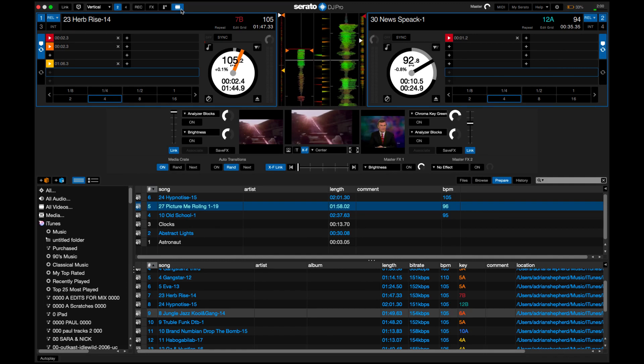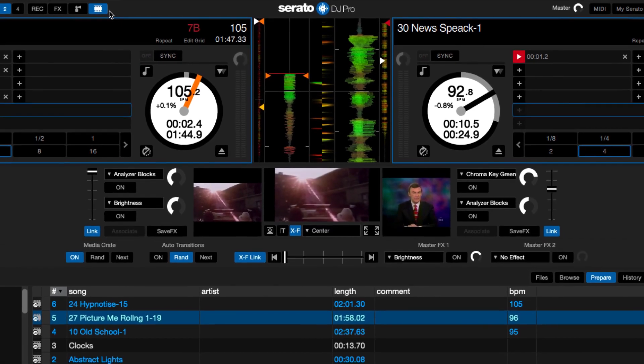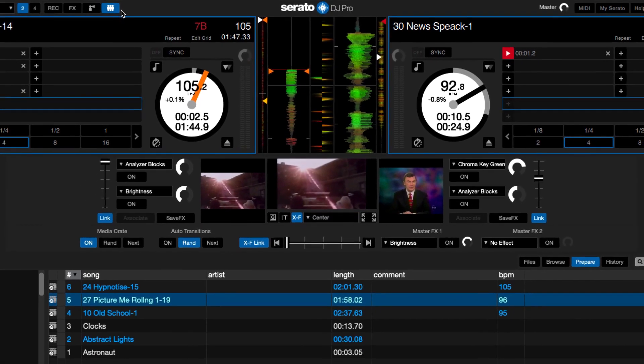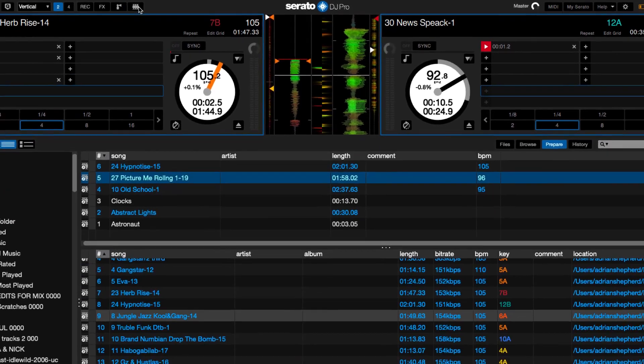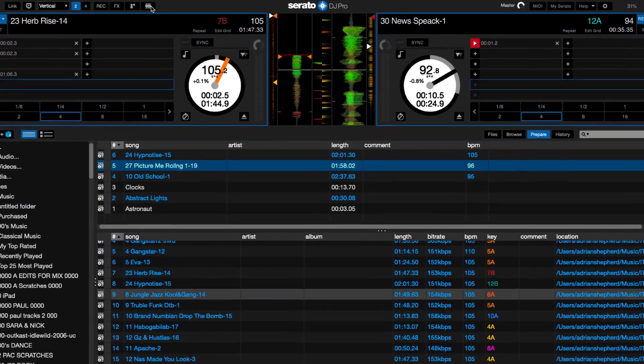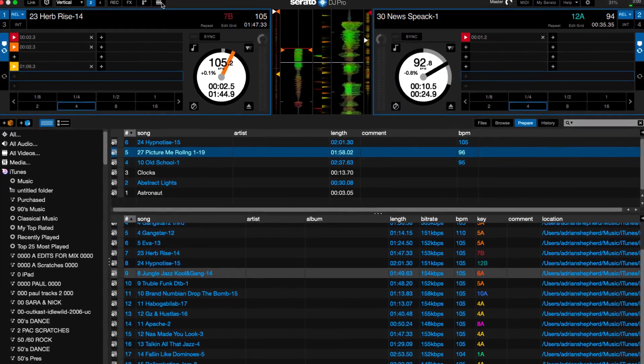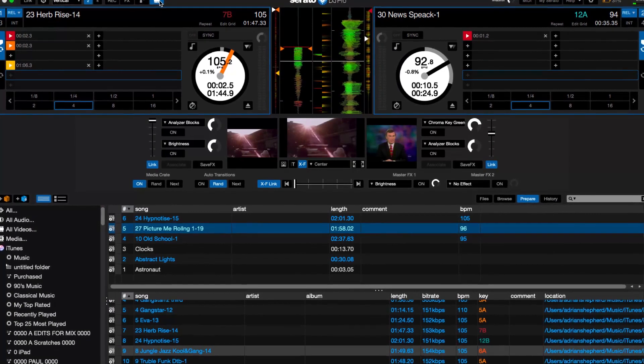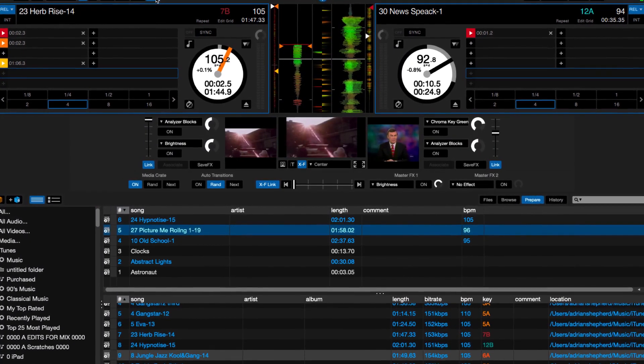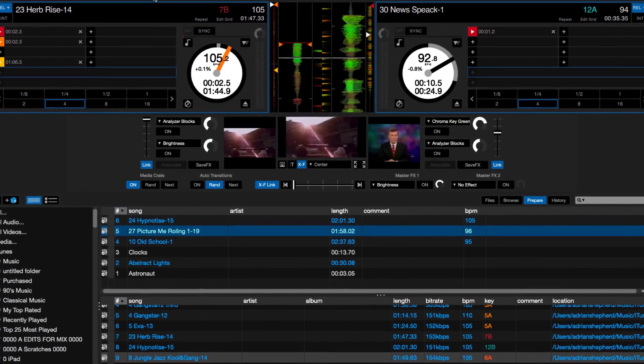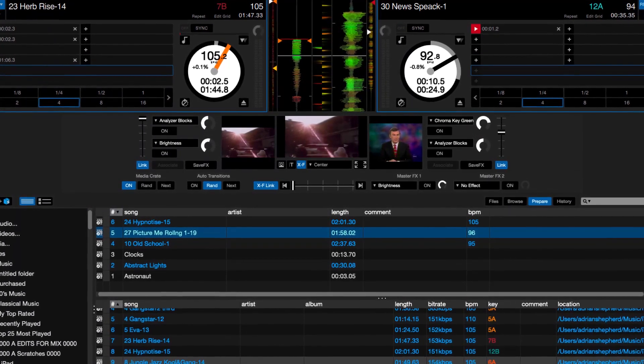Serato video is very easily activated. As you can see up here, we've got this little button. At the moment it's on. I can turn it off—that's your normal Serato interface. But if I click it again, on it comes. At the moment I've got some videos queued up, and the videos get queued up just like any other track.